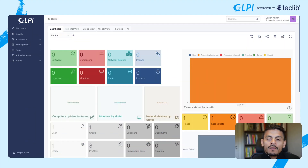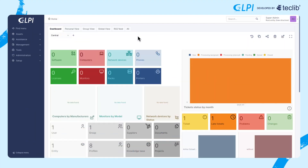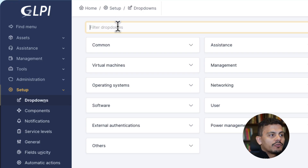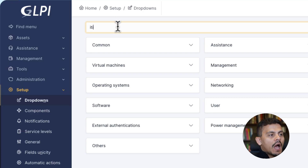When you create your GLPI instance, you might want to use some new categories for your tickets, changes, or problems. To create them, we are going to navigate into Setup > Dropdowns, and in the filter dropdowns we are writing ITIL categories.